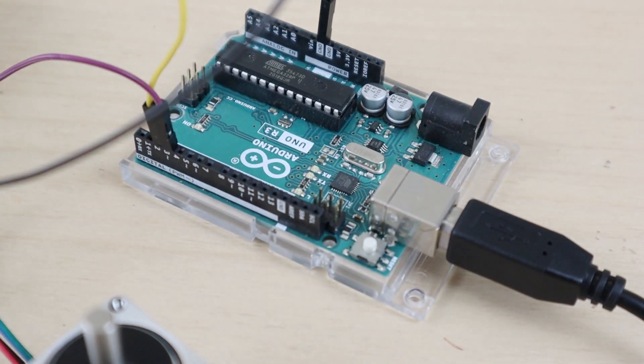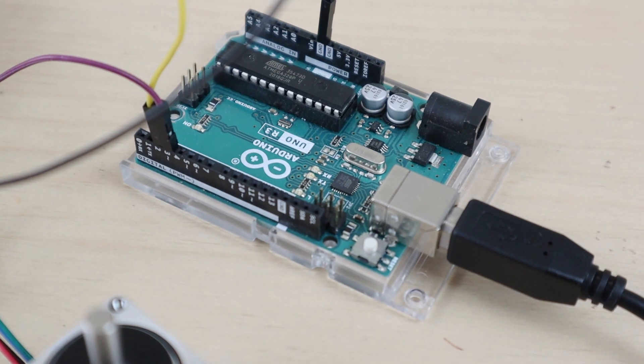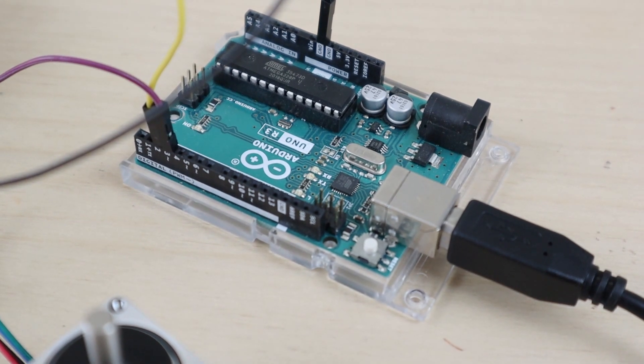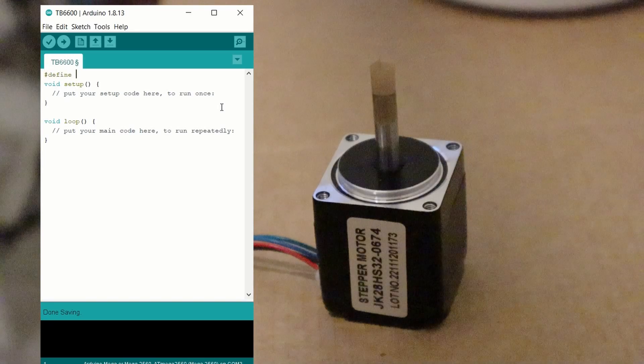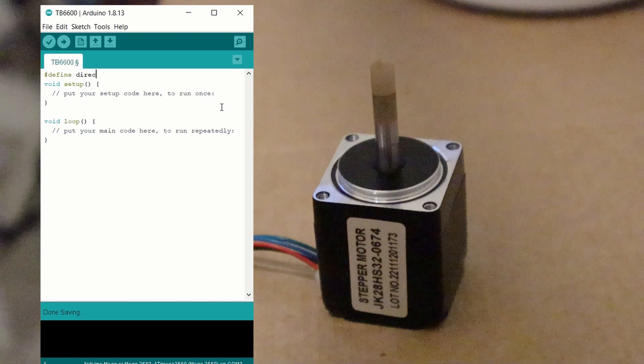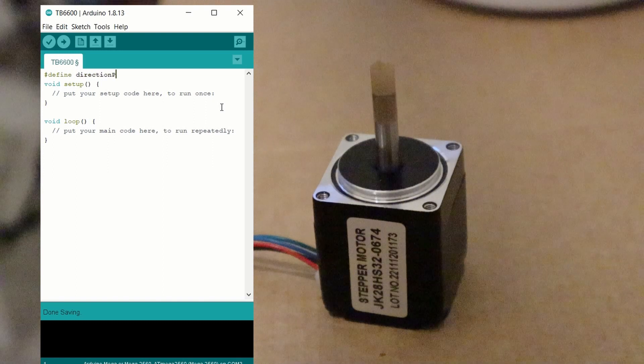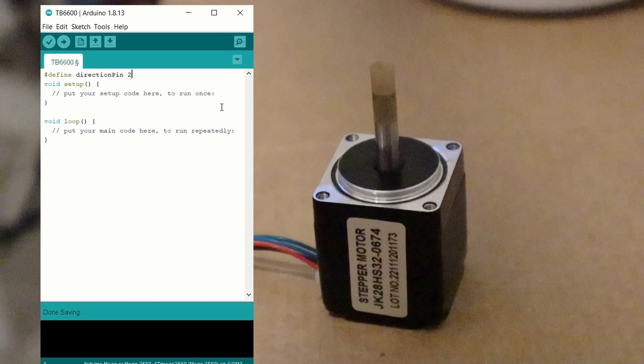First, we define the pins we've used for each of the stepper driver inputs. In this case, we have pin 2 connected to the direction input and pin 3 connected to the step input.